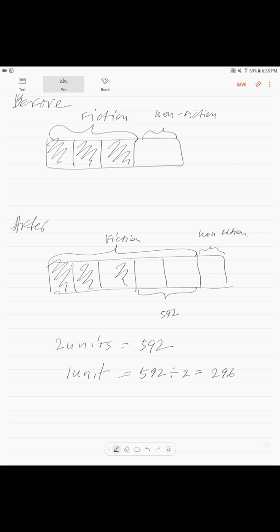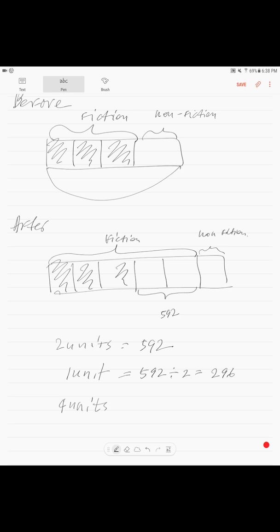They're asking for the total at first — that's four units. Four units equals 296 times 4, which equals 1,184. There were 1,184 books at the library at first.